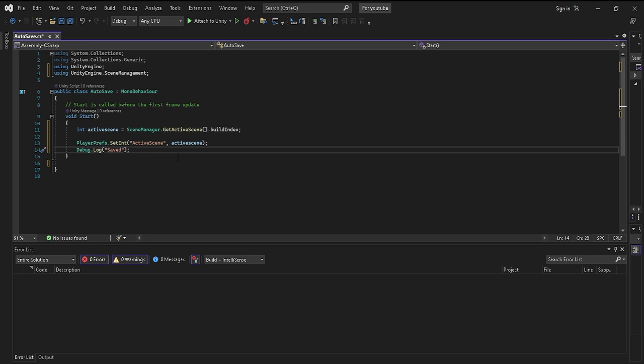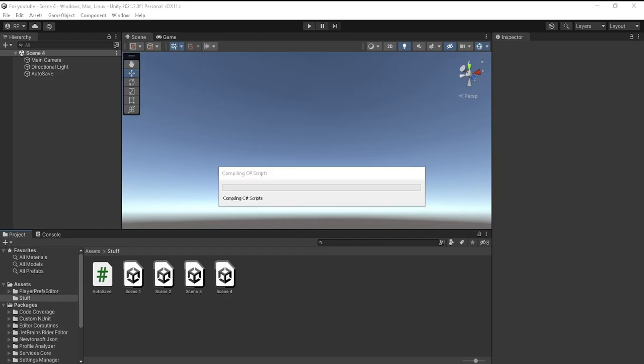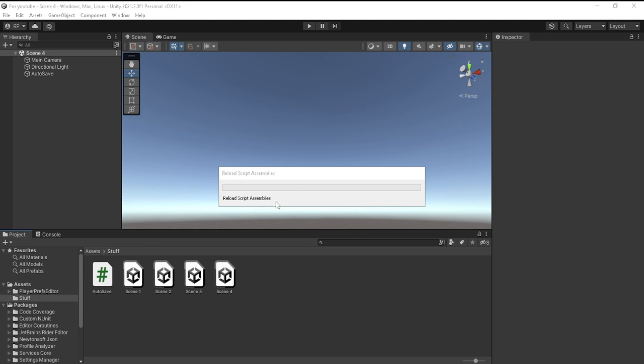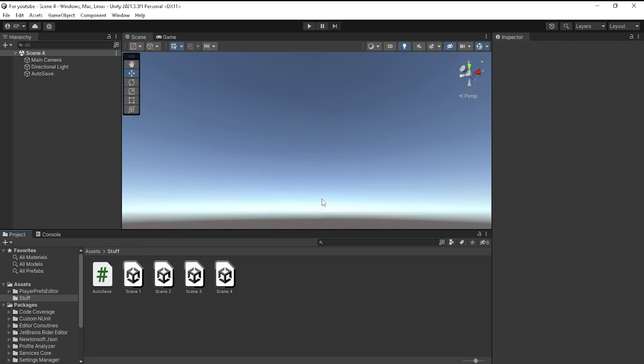You need to make sure that you save it by doing Ctrl+S, and then you want to go back to Unity and it will compile it and reload script assemblies every single time you actually save your script. It shouldn't take too long, and now you have it.